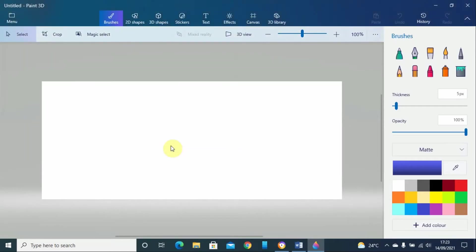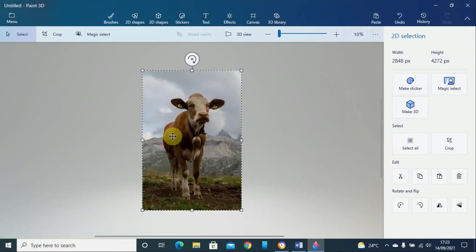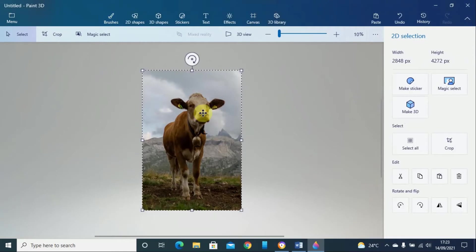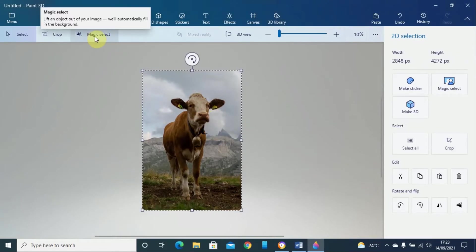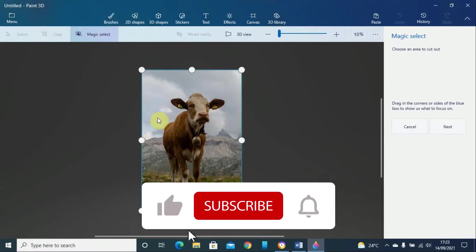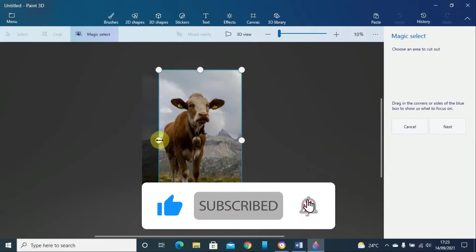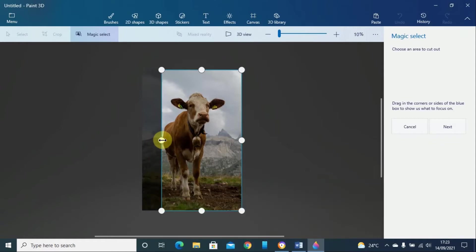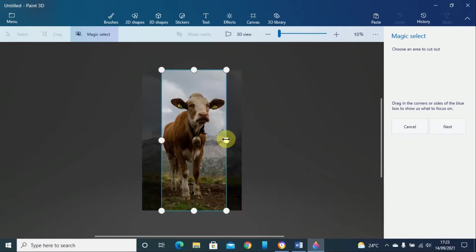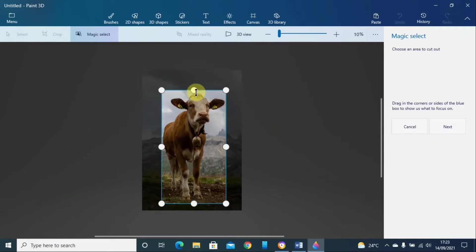Once this image is loaded, just click on the magic select and then you can circle around the image that you want to remove the background from. Once you are done, you can click next.